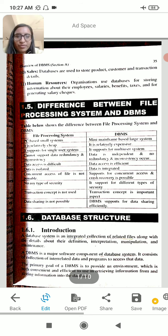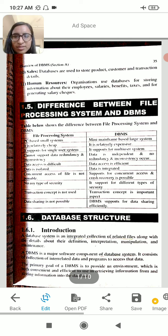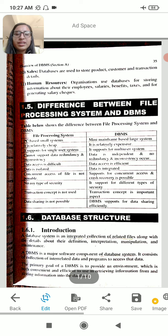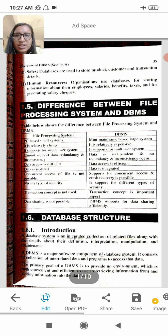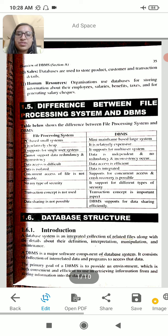File processing is very cheap. A database management system is expensive. File processing supports a single user system, whereas a database management system supports multiple users.